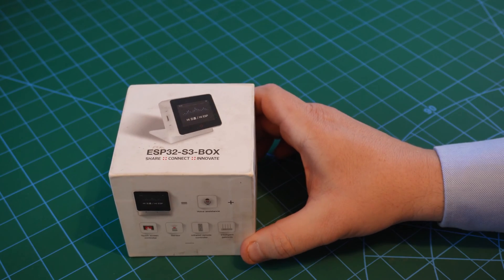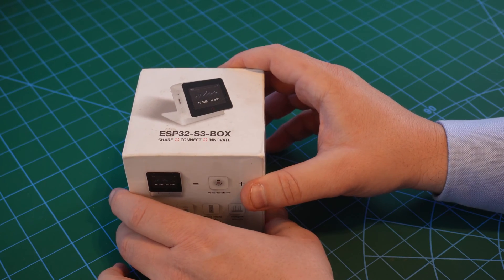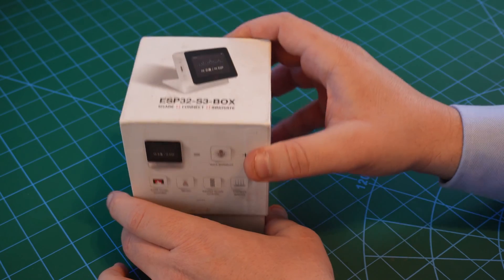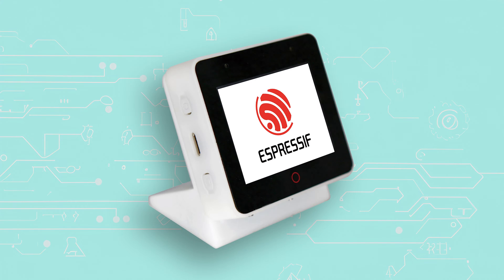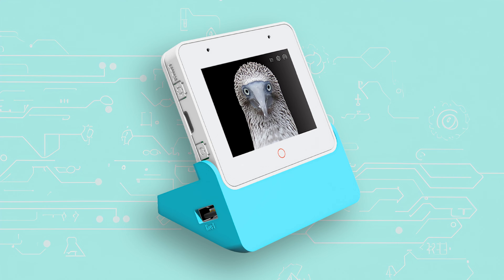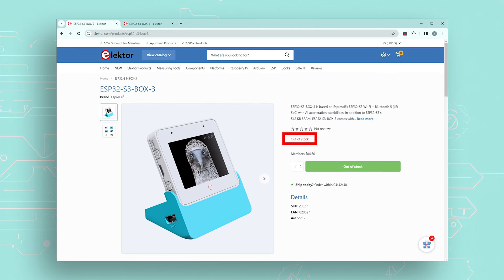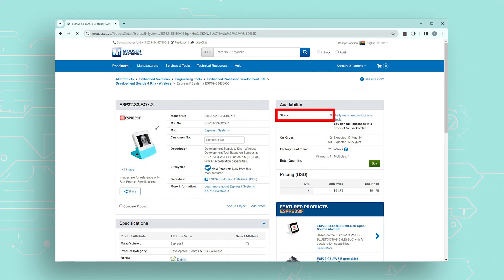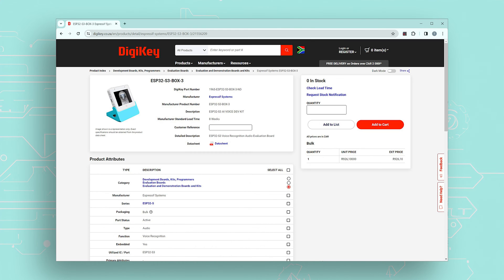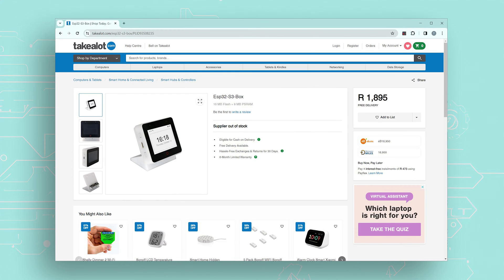The ESP32 S3 box is actually a series of kits, currently consisting of the ESP32 S3 box Lite, the ESP32 S3 box, and the latest version, the ESP32 S3 box 3. There seems to be a stock shortage at the moment, as I couldn't find the ESP32 S3 box 3 anywhere. I did manage to get my hands on an ESP32 S3 box from a local supplier, however.